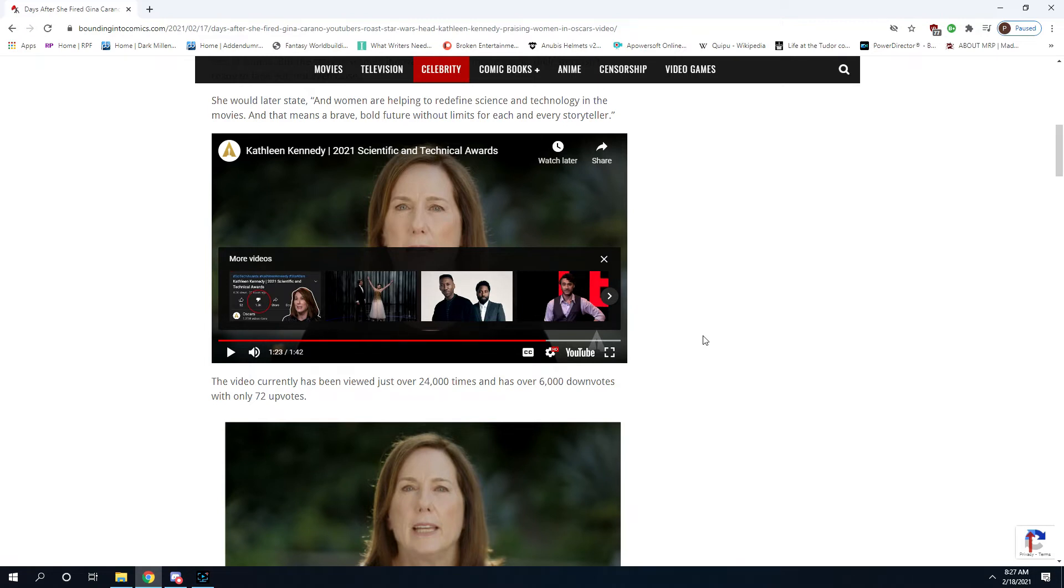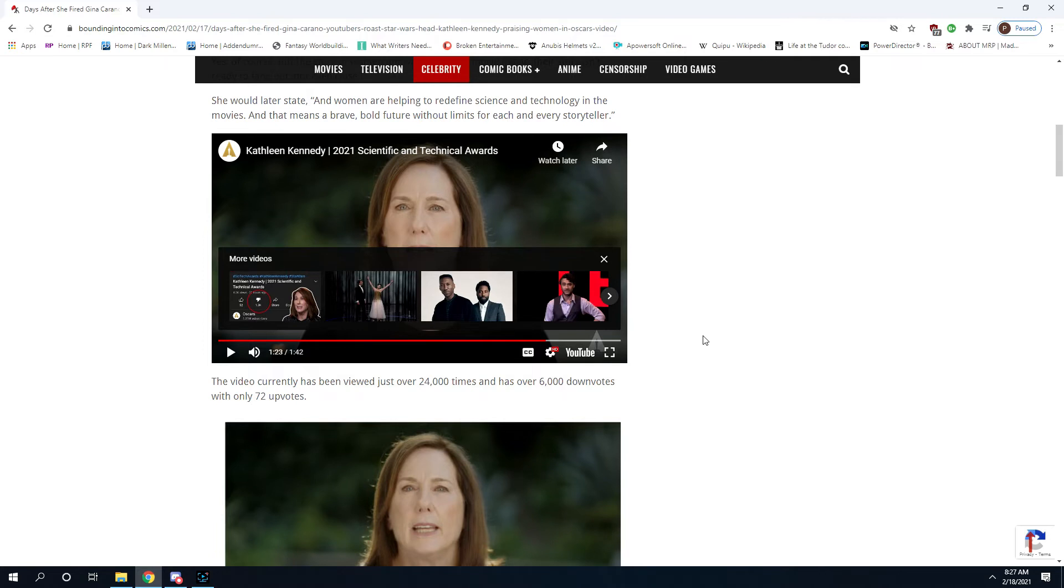Some of the greatest movies ever made have had limited technology and science behind them. Some of the greatest stories they've ever told have been nothing but words on a piece of paper. Storytelling, and that includes cinema storytelling, is not science and technology. It is a tool that a good director can use. But that's not it.